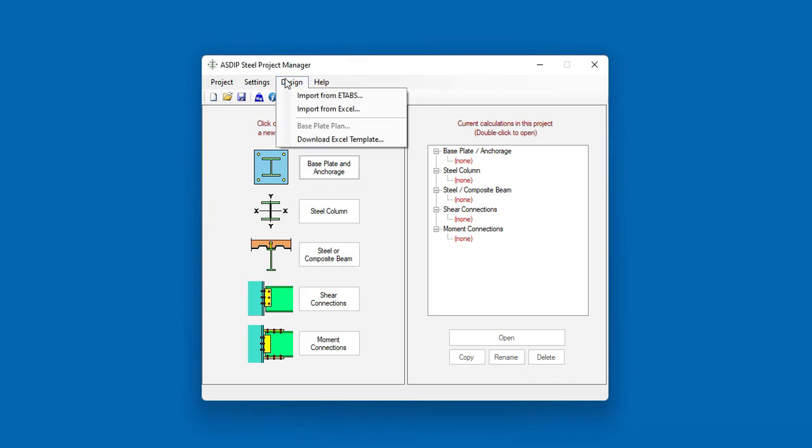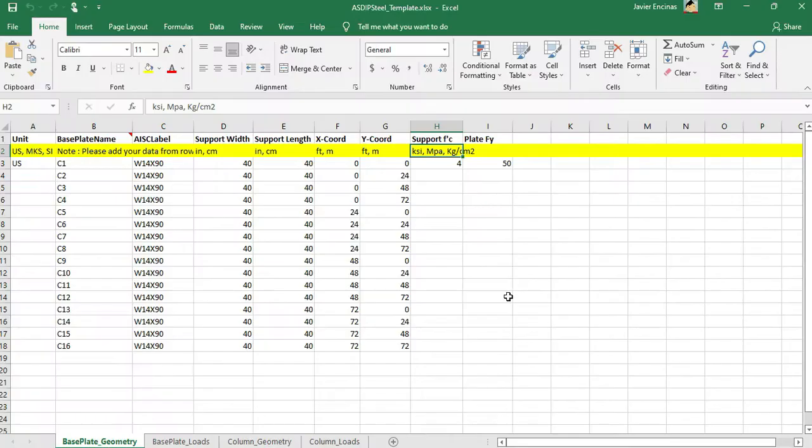The first step is to download the spreadsheet template. Go to design, download Excel template. And this is the template that we have prepared for this purpose. At the bottom, you have some tabs.